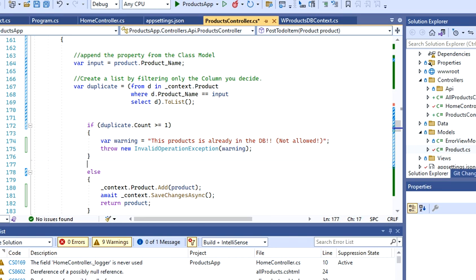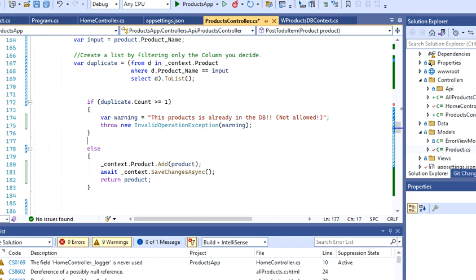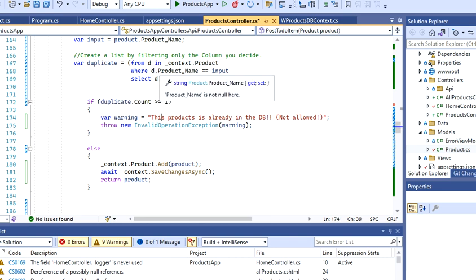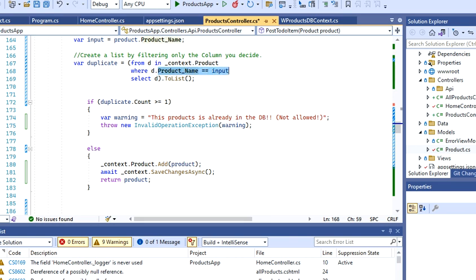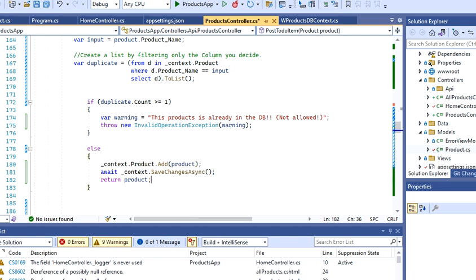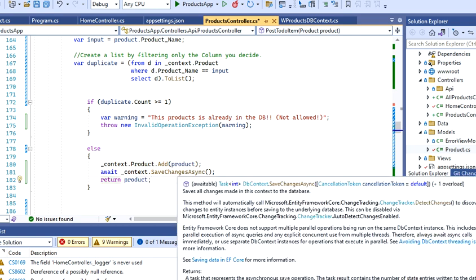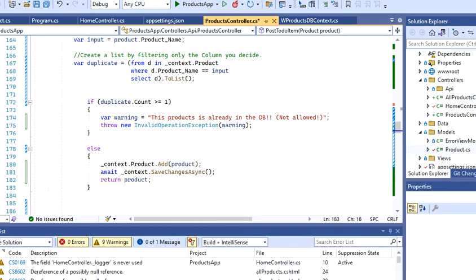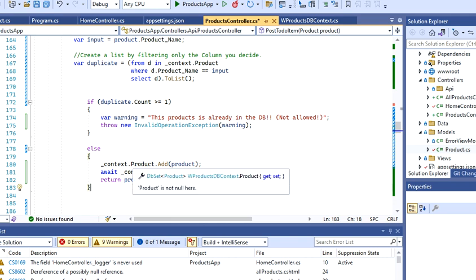If this condition is met, then I'm going to throw this new exception. I'm going to pass a message, which is warning here. Otherwise, if it's a new product with a name that we do not have in the database, then we're going to add the product.